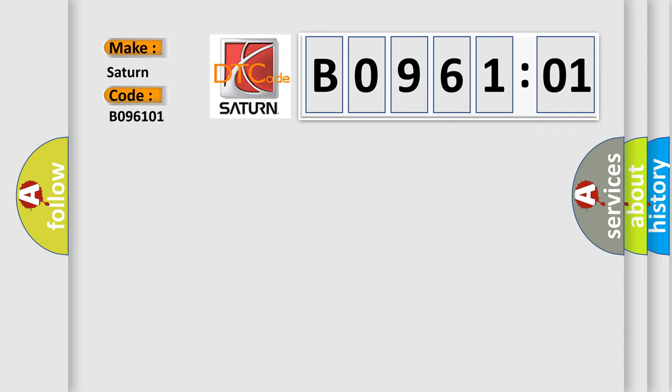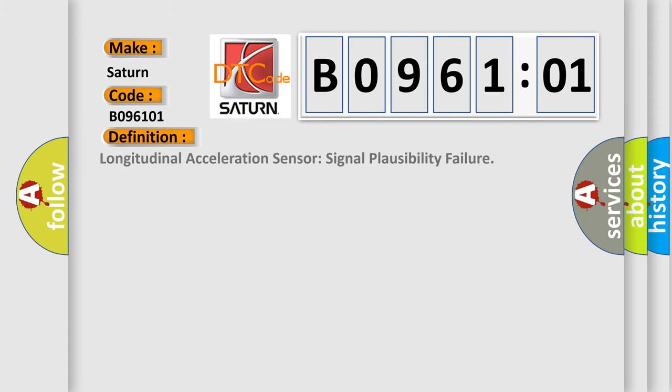Saturn car manufacturers. The basic definition is: Longitudinal acceleration sensor signal plausibility failure.